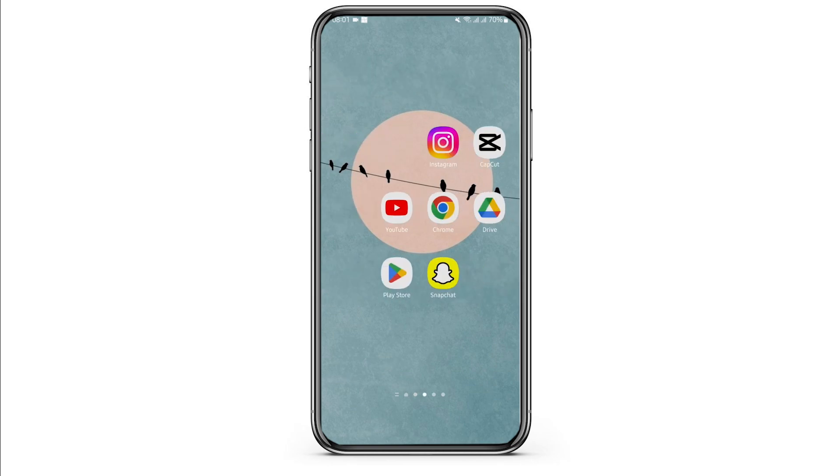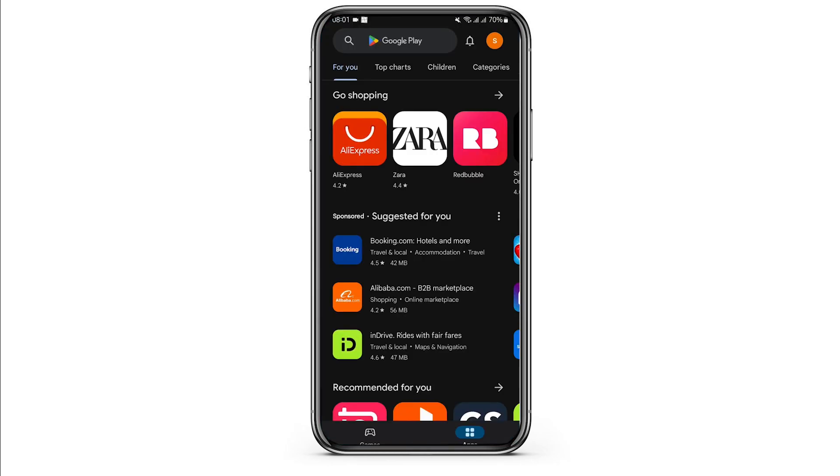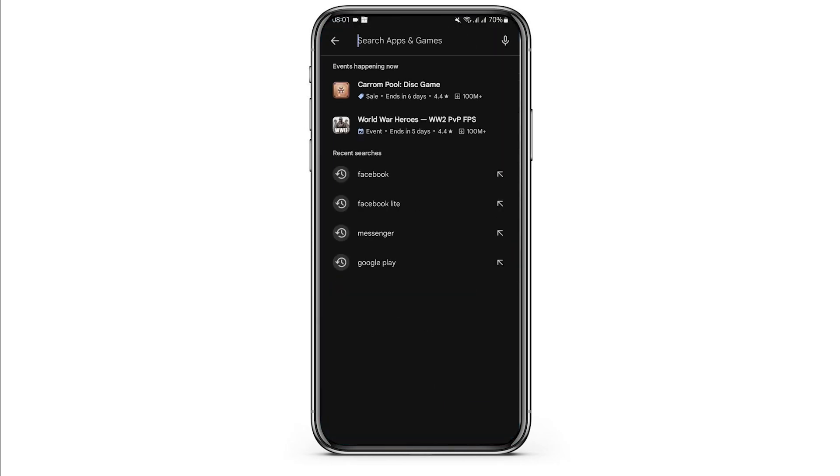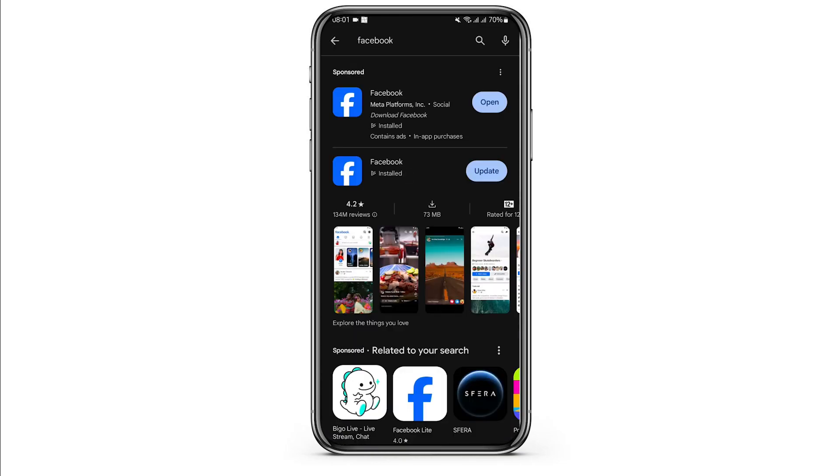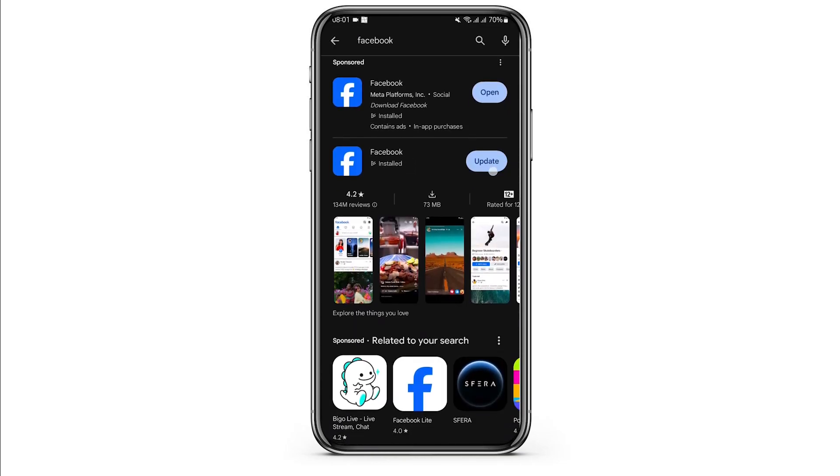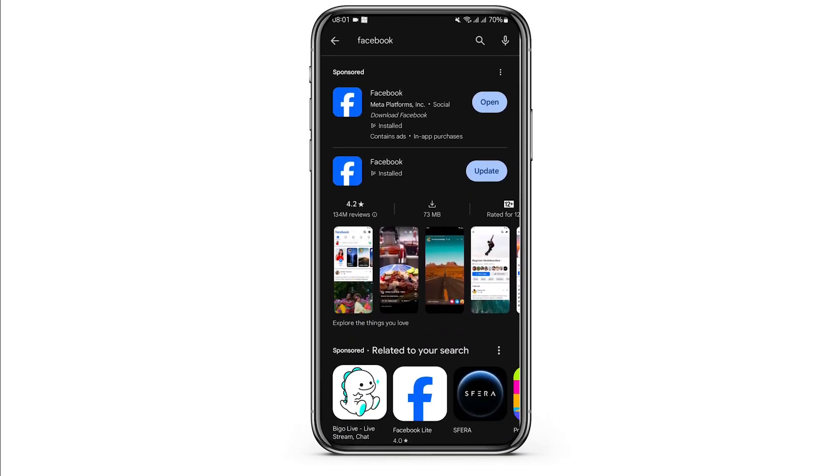First of all, make sure that you have updated your app. Head over to Play Store and search for Facebook. In case you see an update sign here, tap on update.